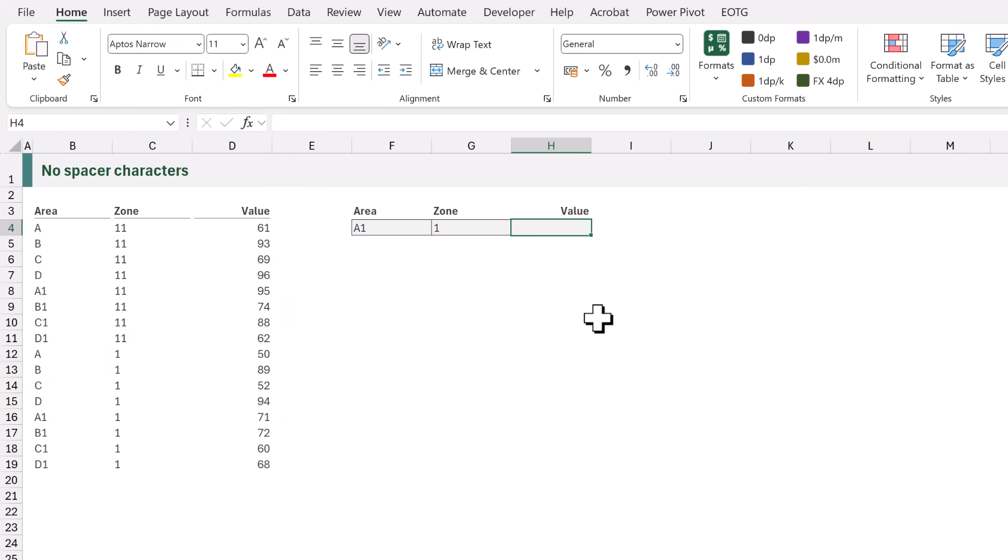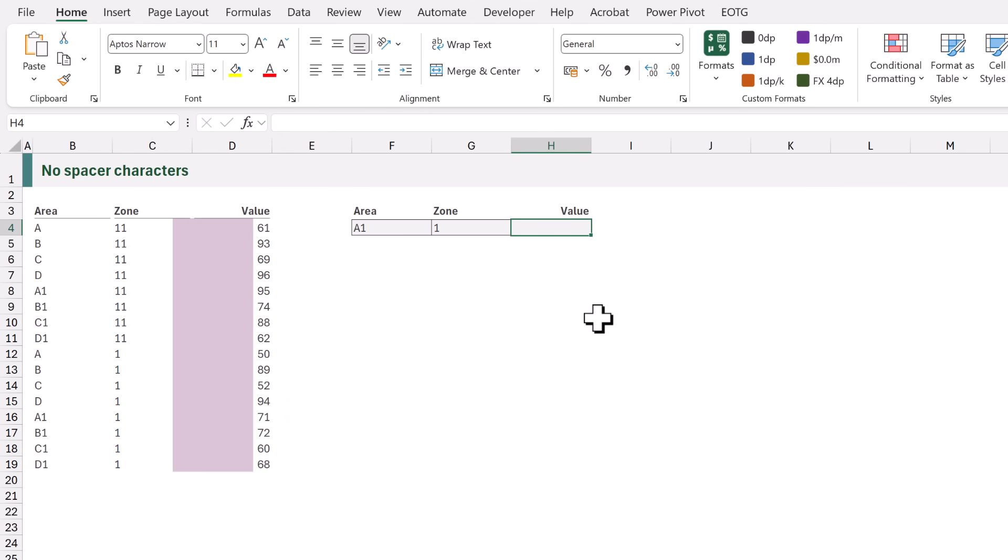In this example we have a column of area codes and a column of zones and then the values that relate to those areas and zones. All we want to do is to look up the area A1 and zone 1. So this is a classic multi-value lookup scenario.